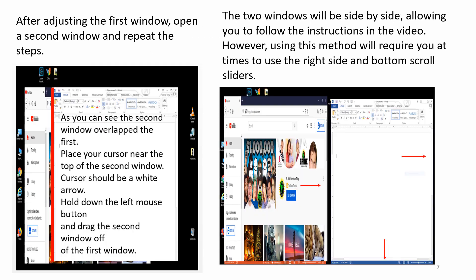After adjusting the first window, open the second window and repeat the steps. As you can see, the second window overlapped the first. Place your cursor near the top of the second window. Cursor should be a white arrow. Hold down the left mouse button and drag the second window off of the first window. The two windows will be side by side, allowing you to follow the instructions in the video.